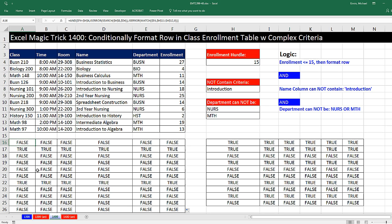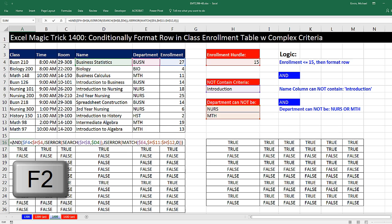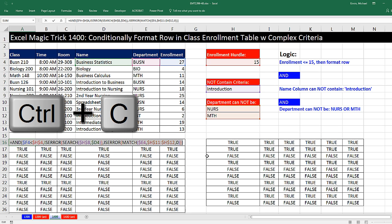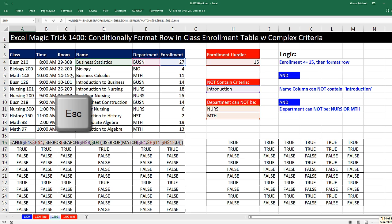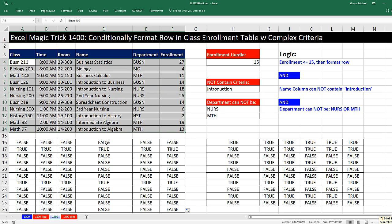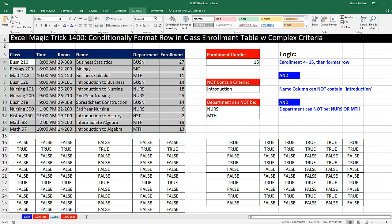We come to the upper left-hand corner, F2, and copy the entire formula, including the equal sign. Control-C, Escape, Highlight the entire range. Remember, we copied it from the upper left, so the active cell has to be the upper left.